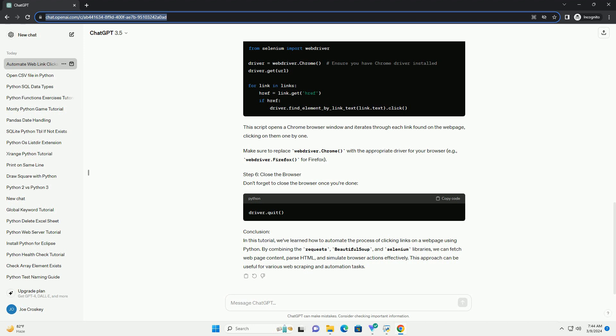we can fetch web page content, parse HTML, and simulate browser actions effectively. This approach can be useful for various web scraping and automation tasks.